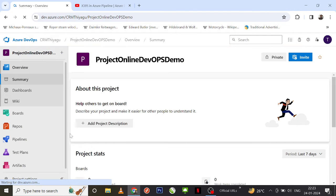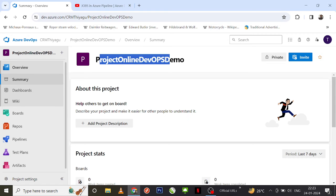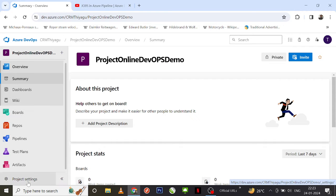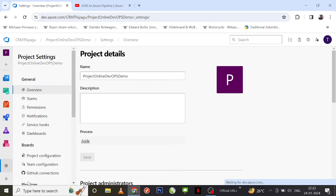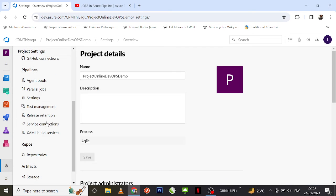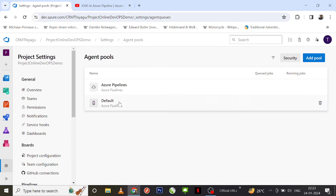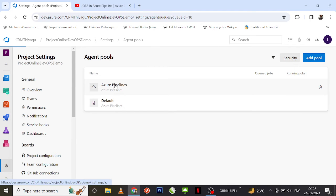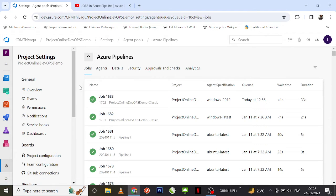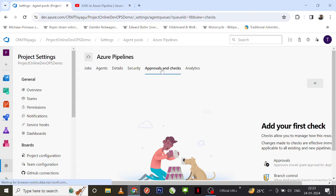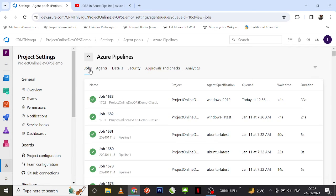In addition to the organization level, you can configure agent pools at the project level as well. If you go to any project — for example, my 'Online DevOps Demo' project — and click Project Settings, there is again an Agent Pools option under Pipelines. Clicking Azure Pipelines there shows similar details: jobs, agent details, security, approvals, checks, and analytics.